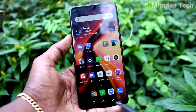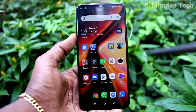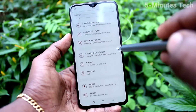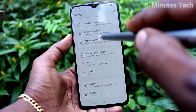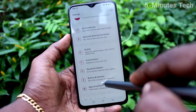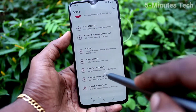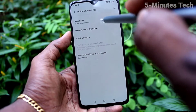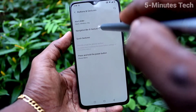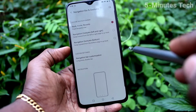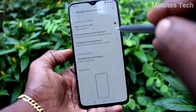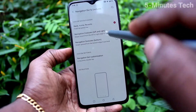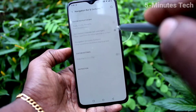See here, these are the navigation buttons. If you want to change their positions, you can do it. Just go to the Settings of our phone and click on Buttons and Gestures, then click on Navigation Bar and Gestures. You can select another option.